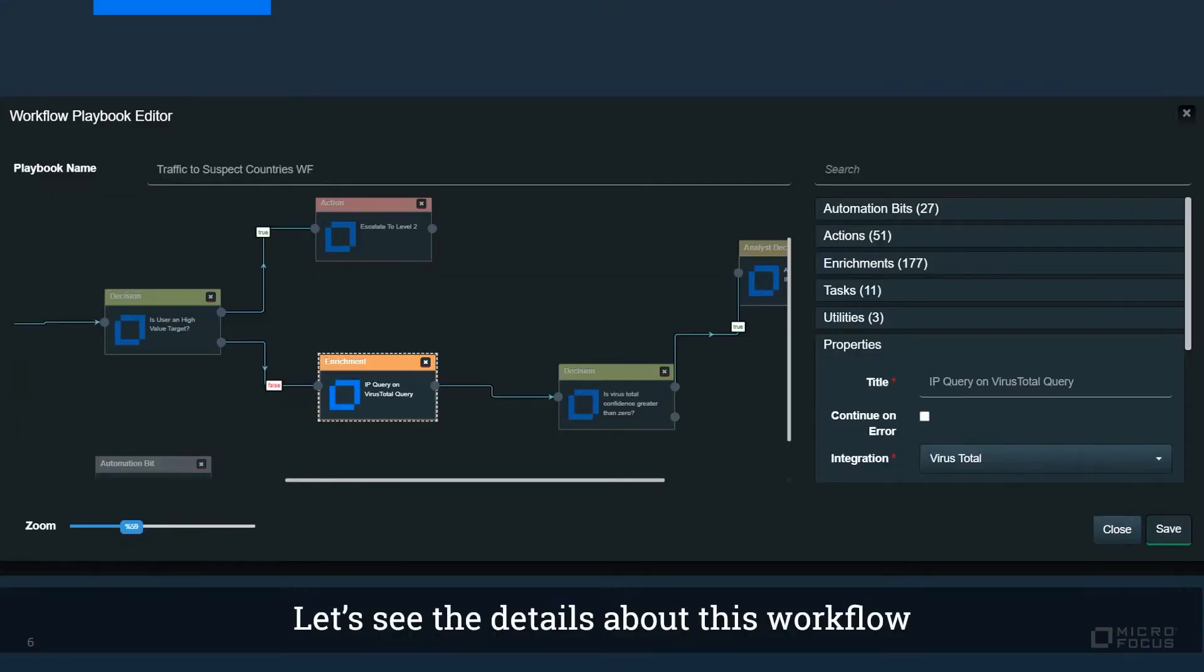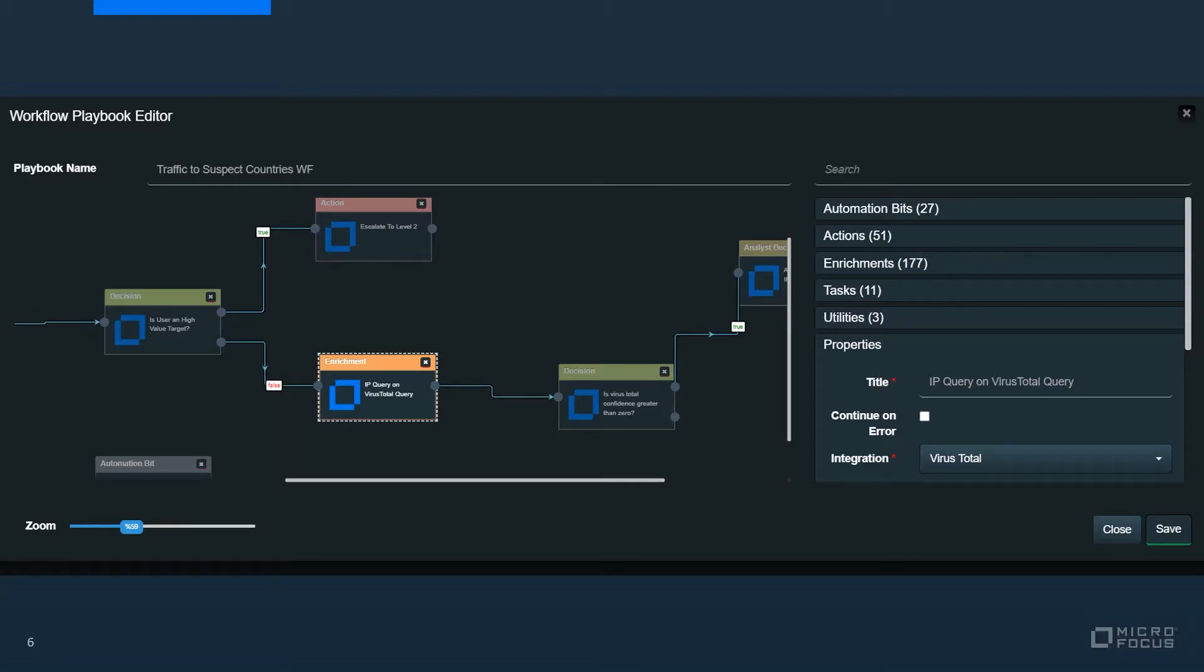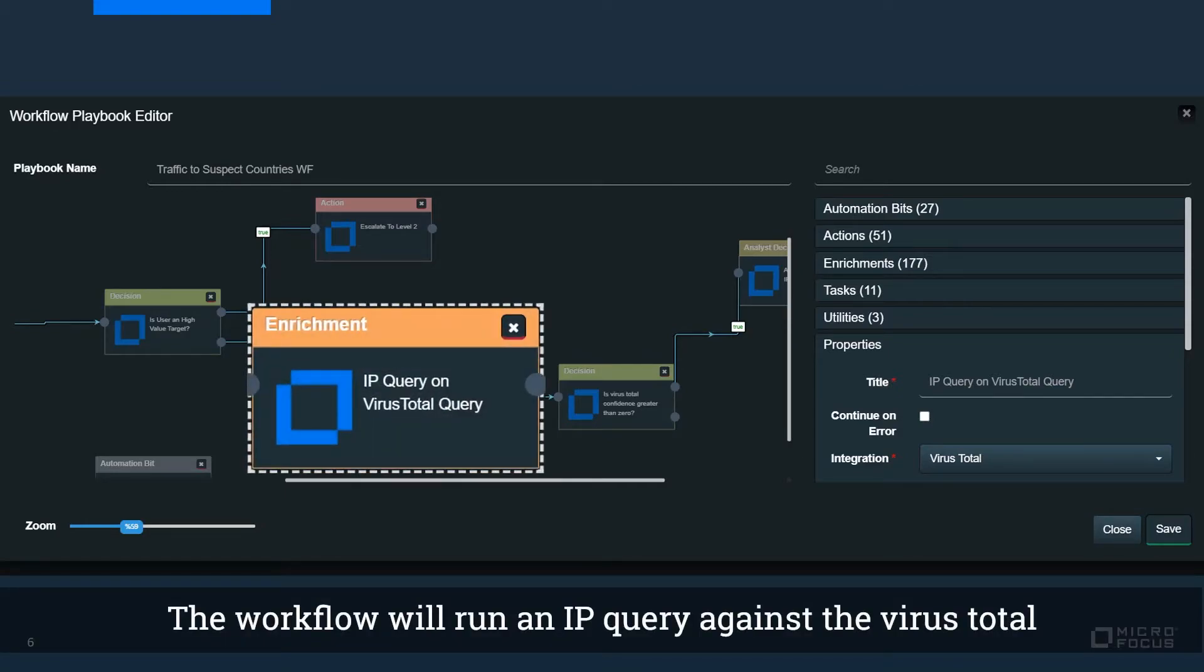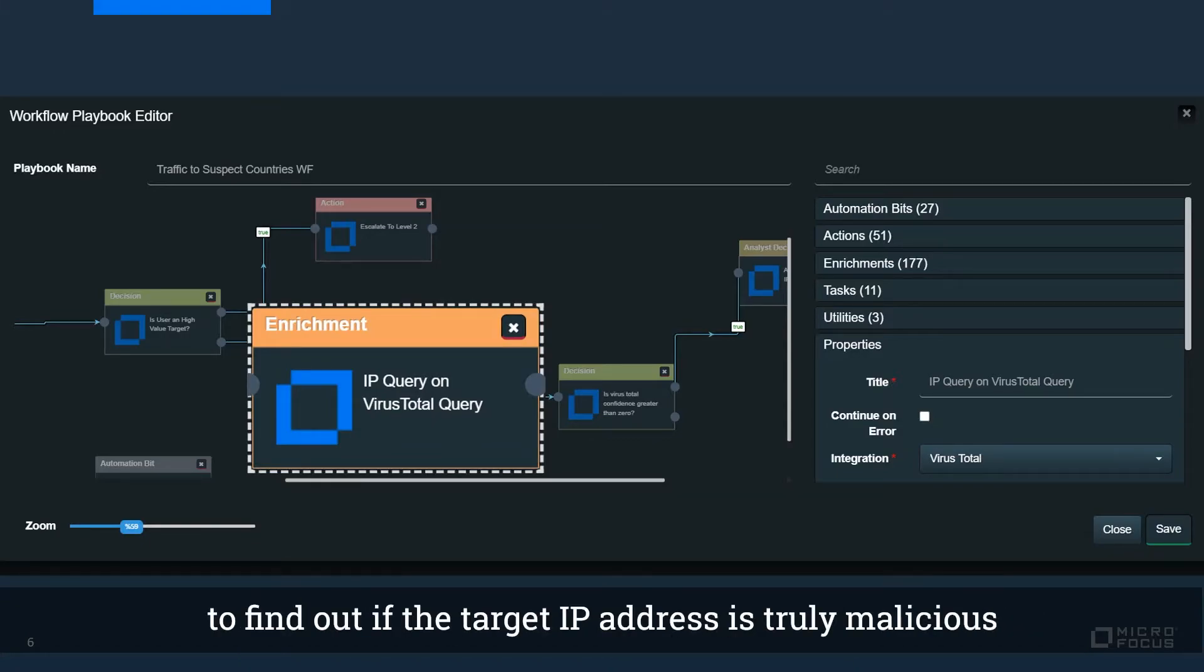Let's see the details about this workflow. The workflow will run an IP query against VirusTotal to find out if the target IP address is truly malicious.